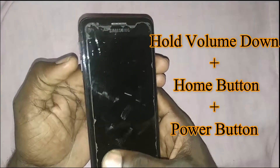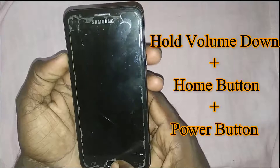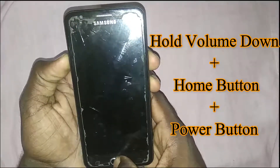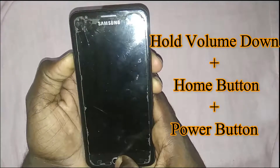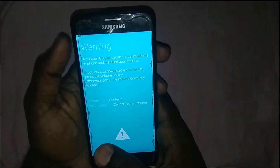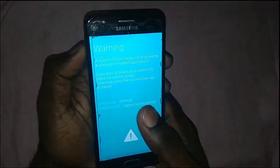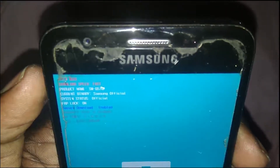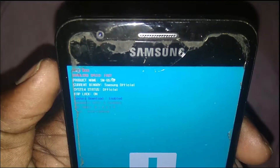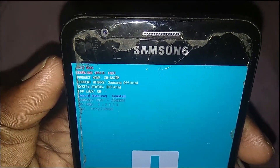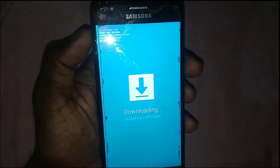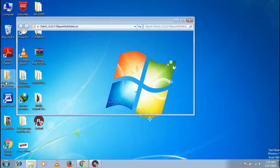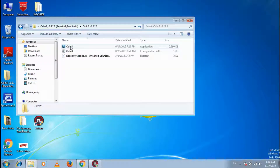To fix this problem, press the Volume Down button, Home button, and Power button together. When the logo appears, continue. Then press Volume Up. For the G570F model, this method works. Follow the loading steps shown.